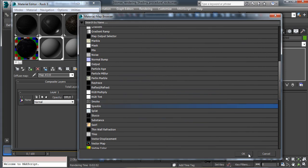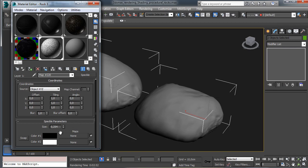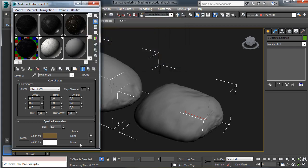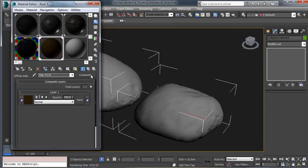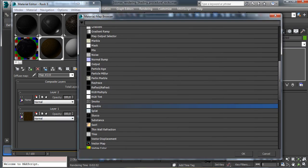The first layer will be a speckle. We'll have a bigger size to see dots and color variation over the surface. We'll go for a brown — not so dark — and a darker brown color. Then we put another layer over it. This one is useful to have the basic coloring for the surface.